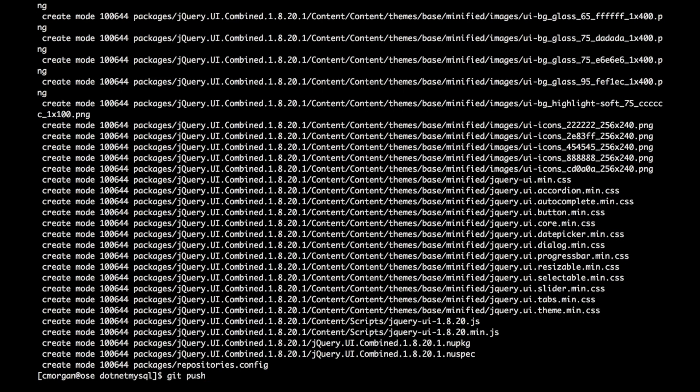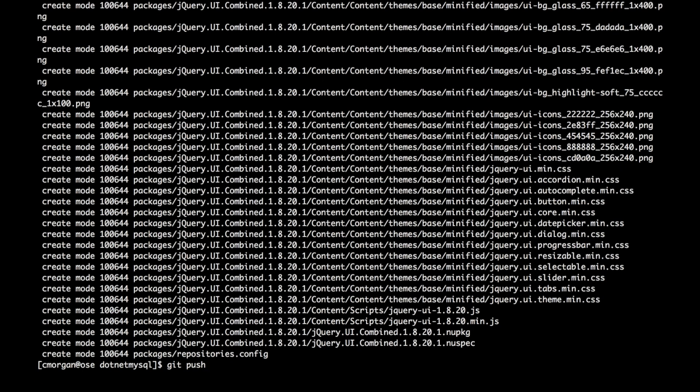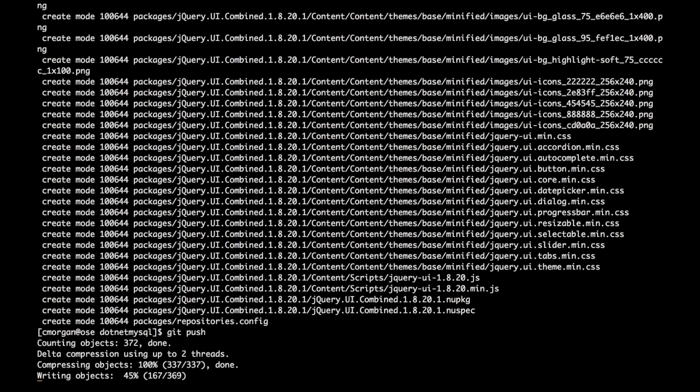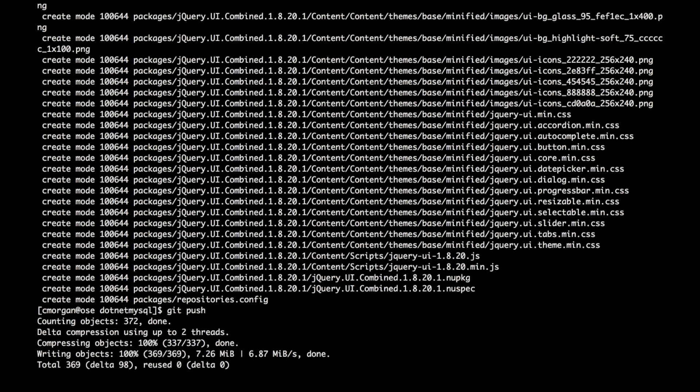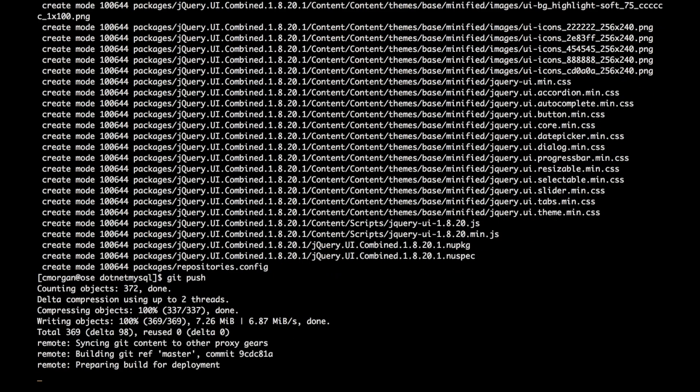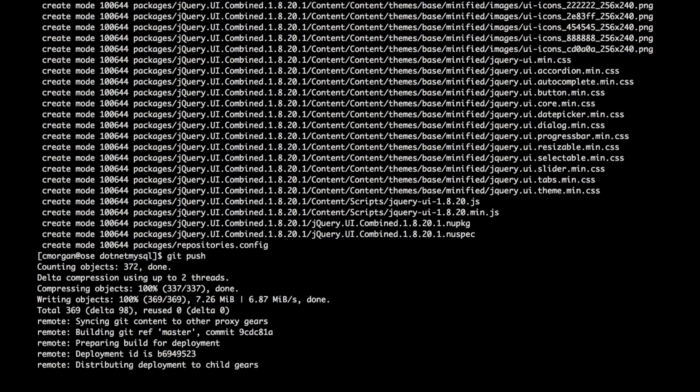And then we're going to do a push. And just like we do with all of our other runtimes, you can see it's pushing my new code out. And then there's going to be a series of deployments and restarting steps that occur. And this, too, takes a minute or so to complete.